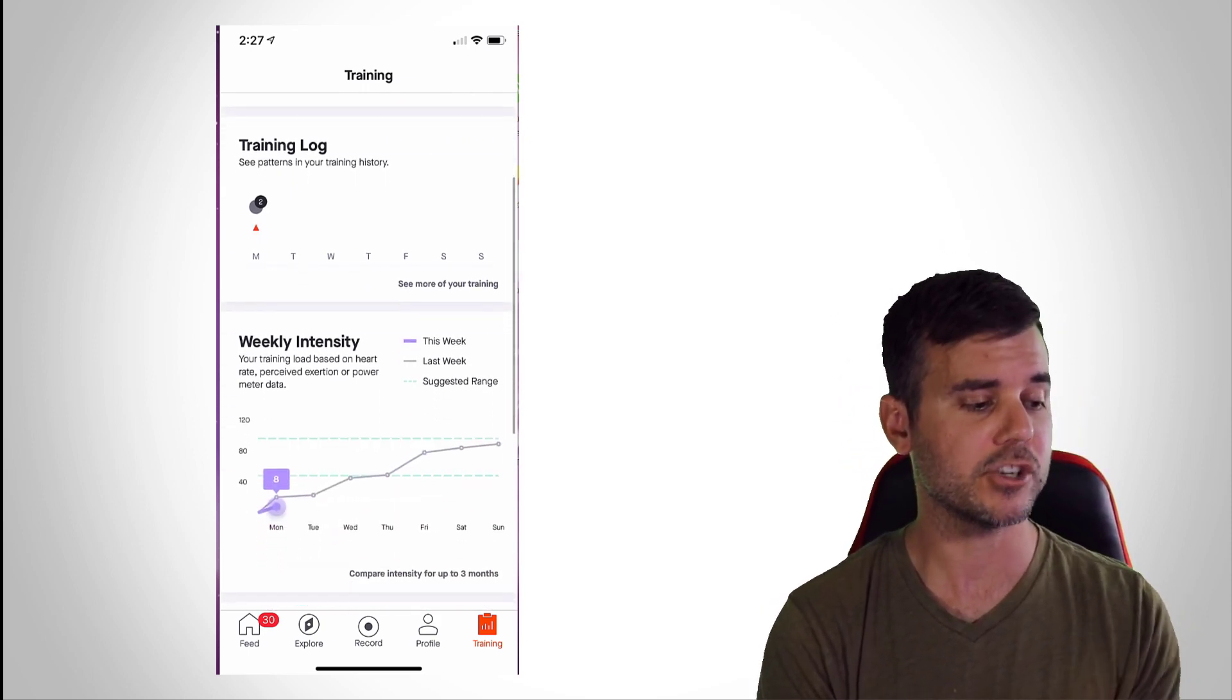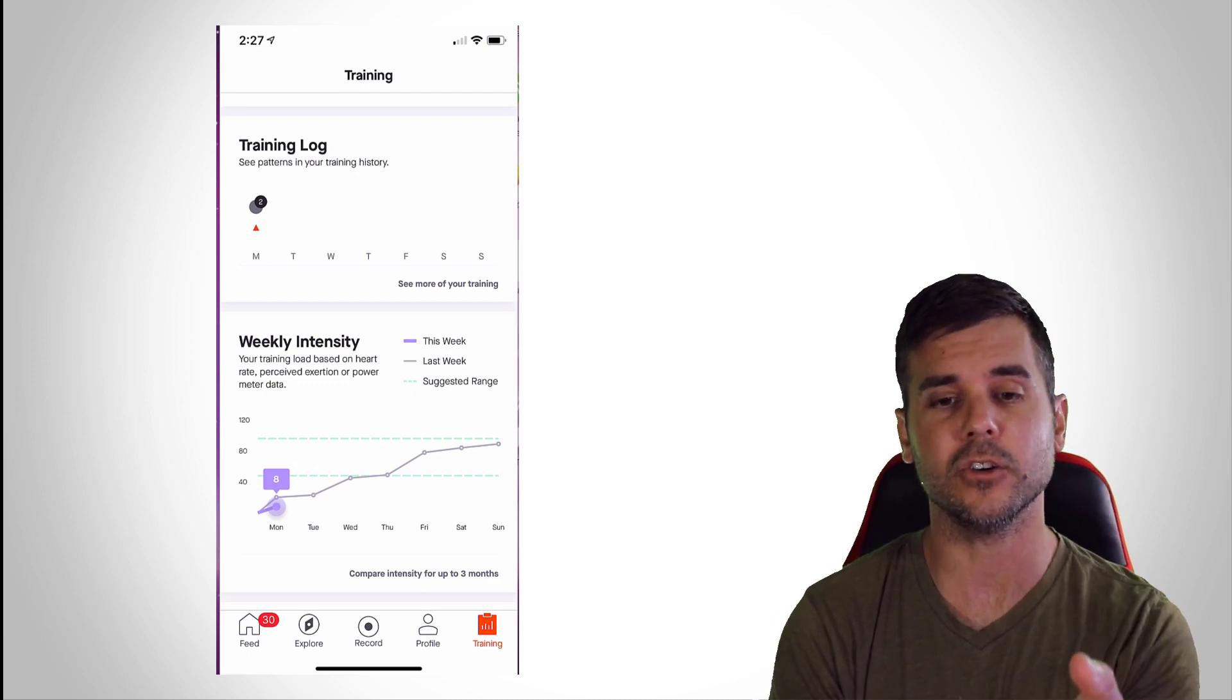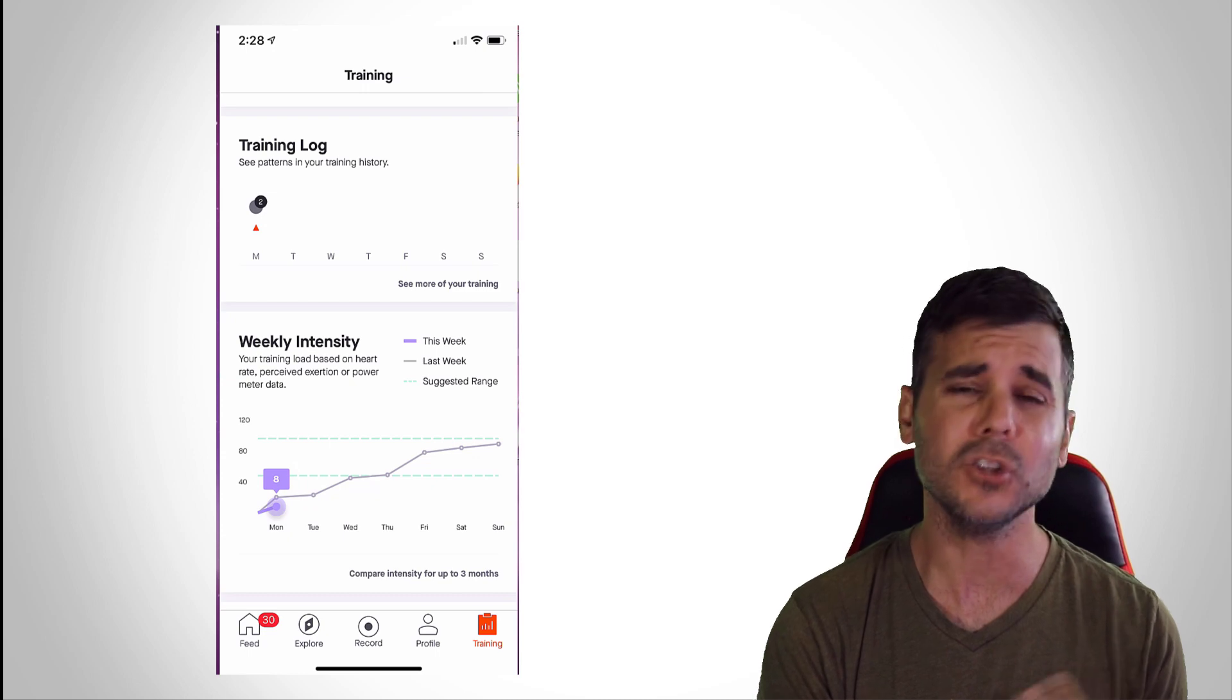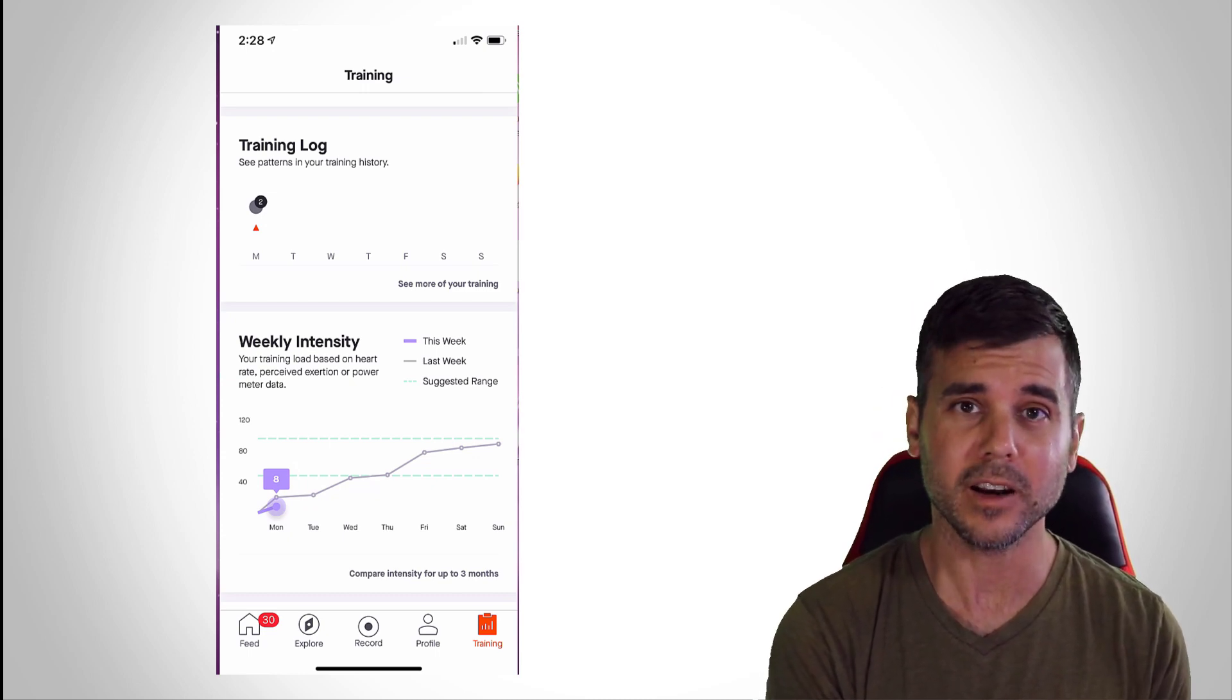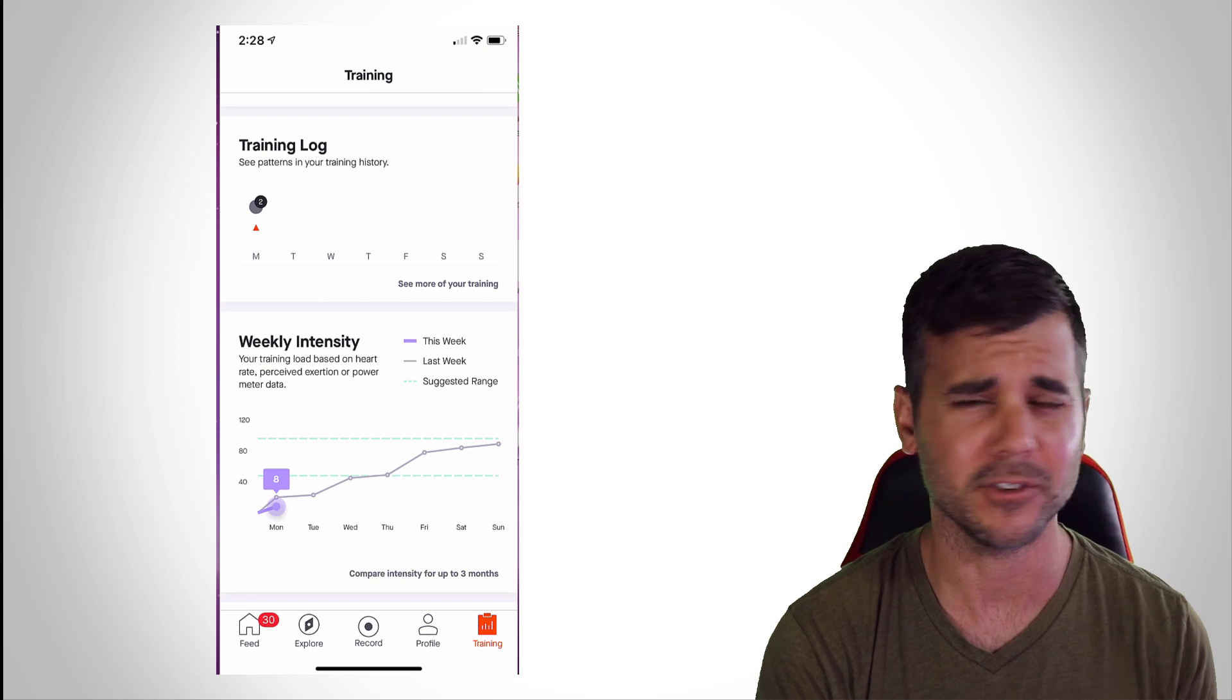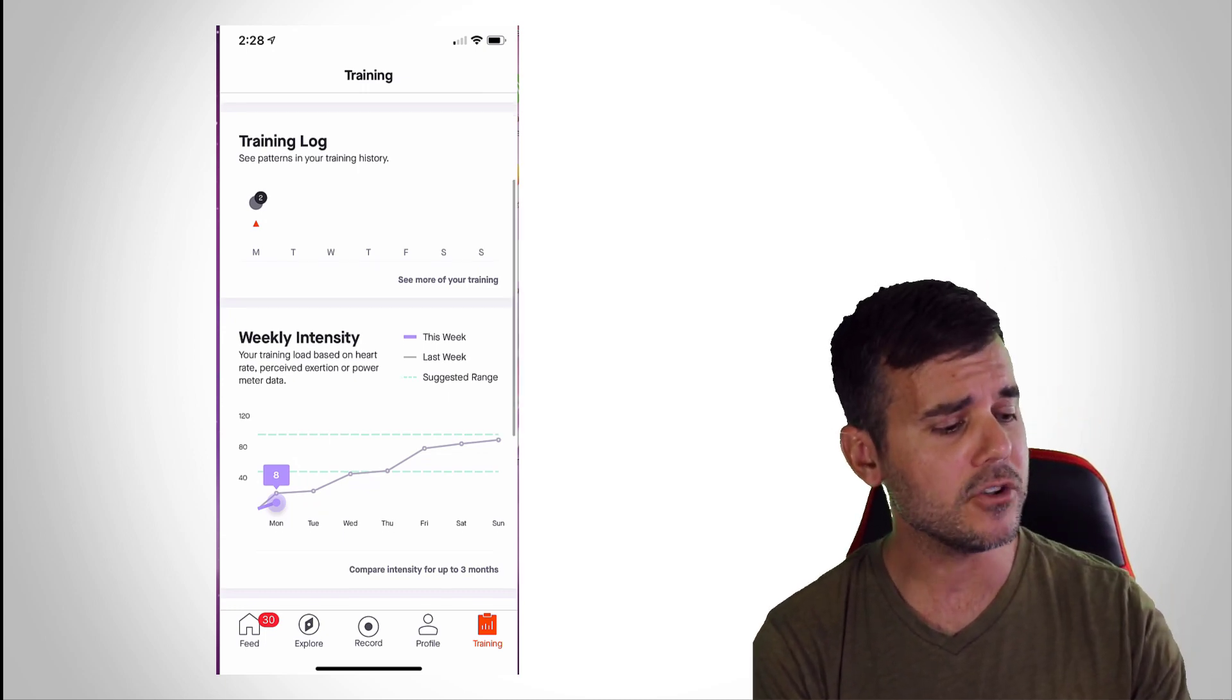Then I have a training log which shows me my workouts for the week. You can see that little black and gray dot that says two, that means I did two workouts today. I did a run and a swim, which were both really terrible workouts by the way, for some reason I was just way off today.